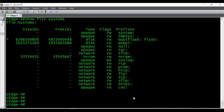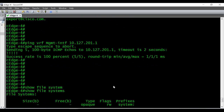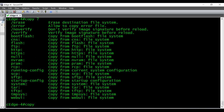Now I'm able to ping my FTP server and I've confirmed we have enough space available to copy the file into the local router. The command to copy a file is 'copy' — if you give a question mark you can see all the options. In this video I'm going to show you how to do that with FTP.